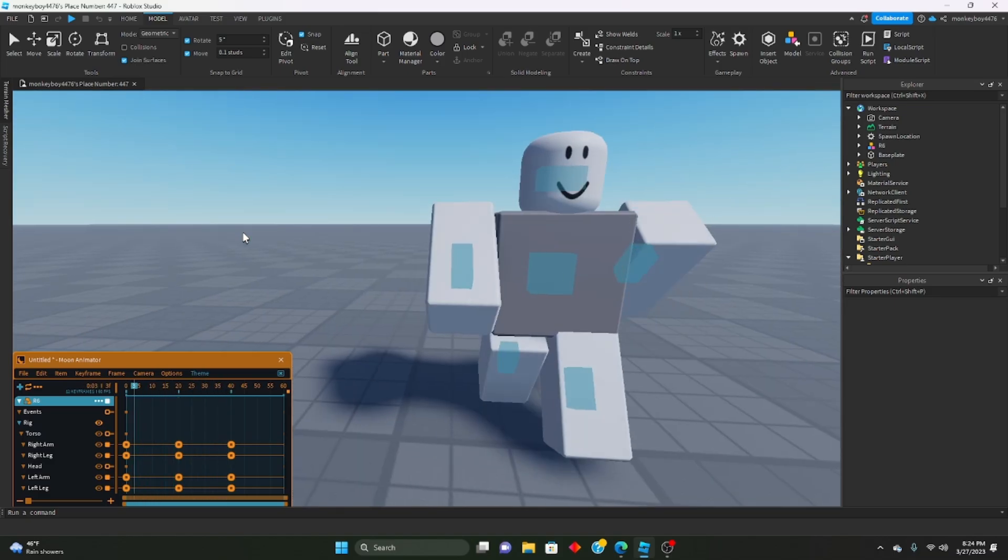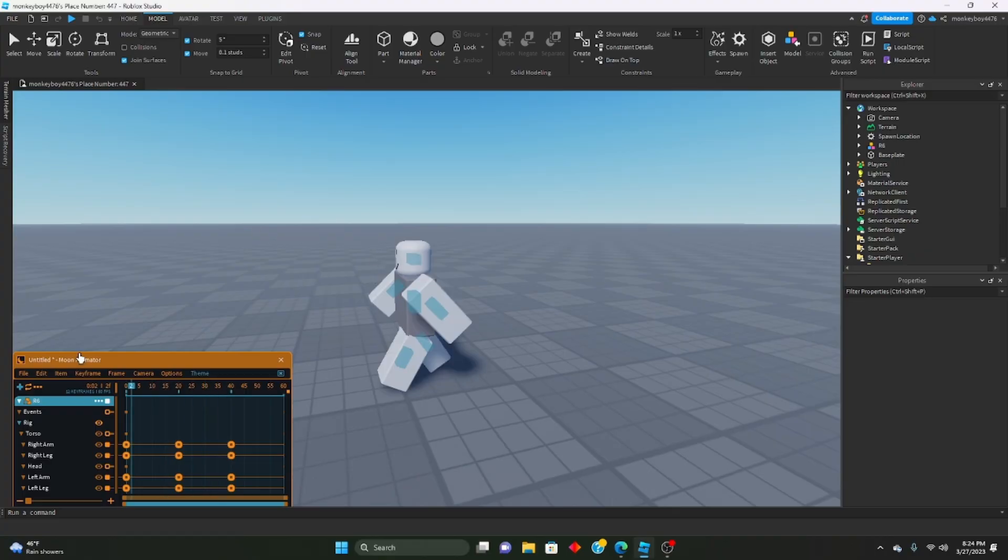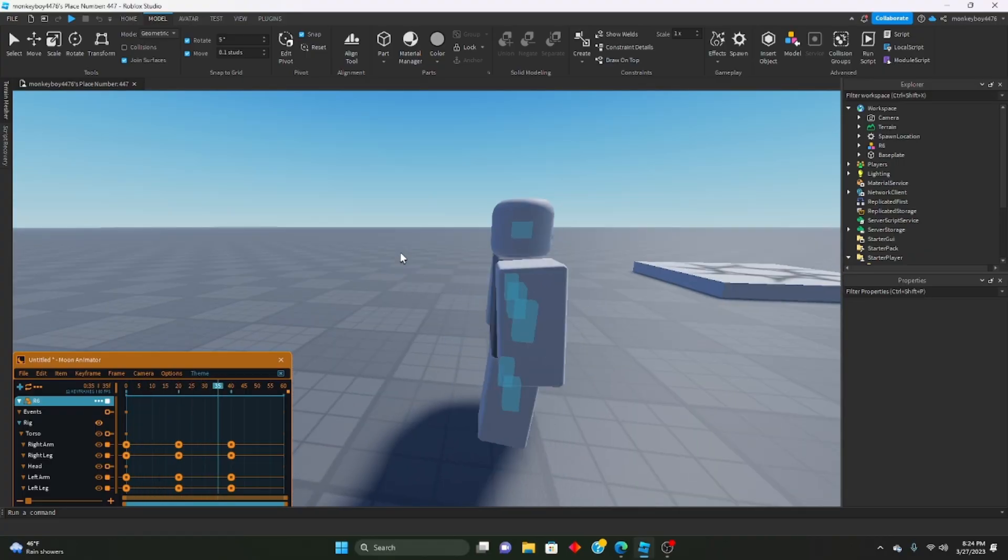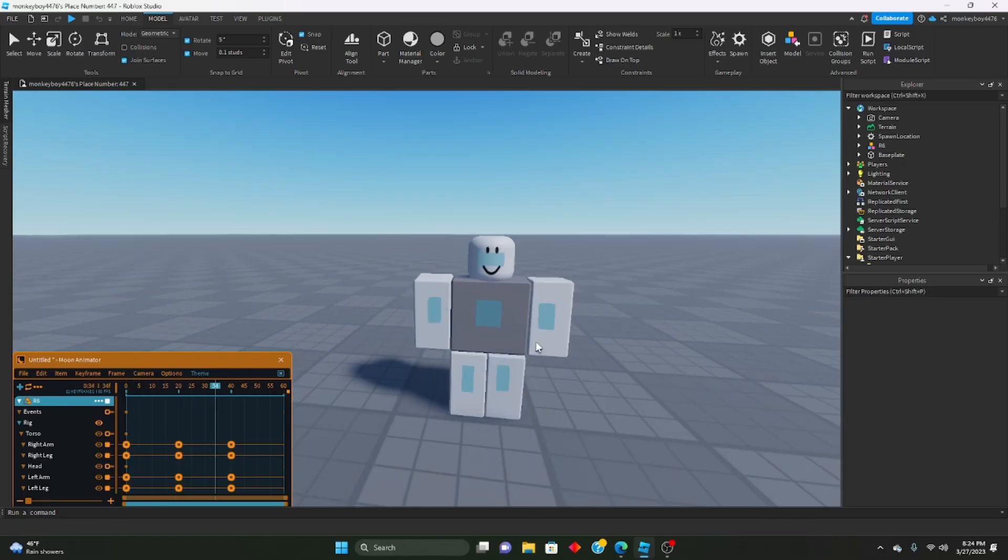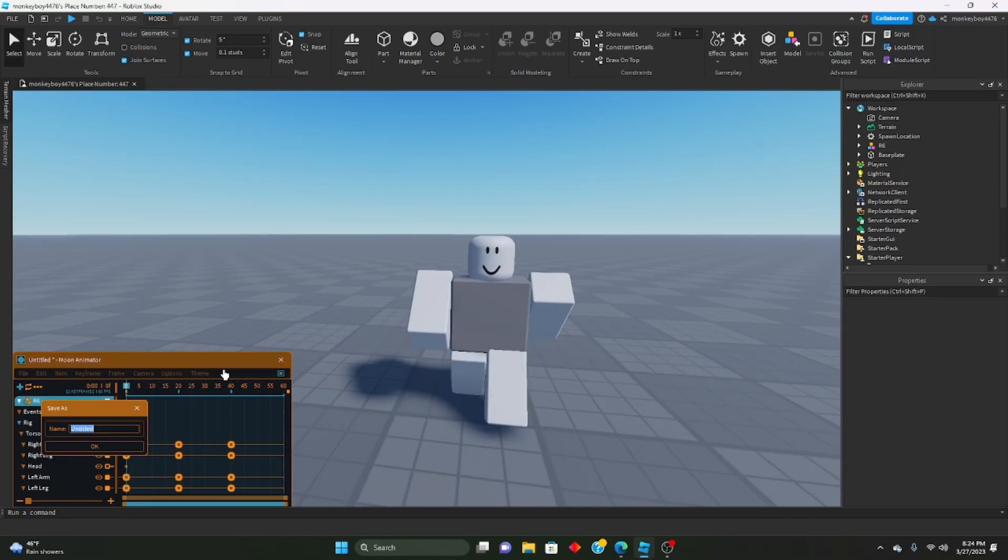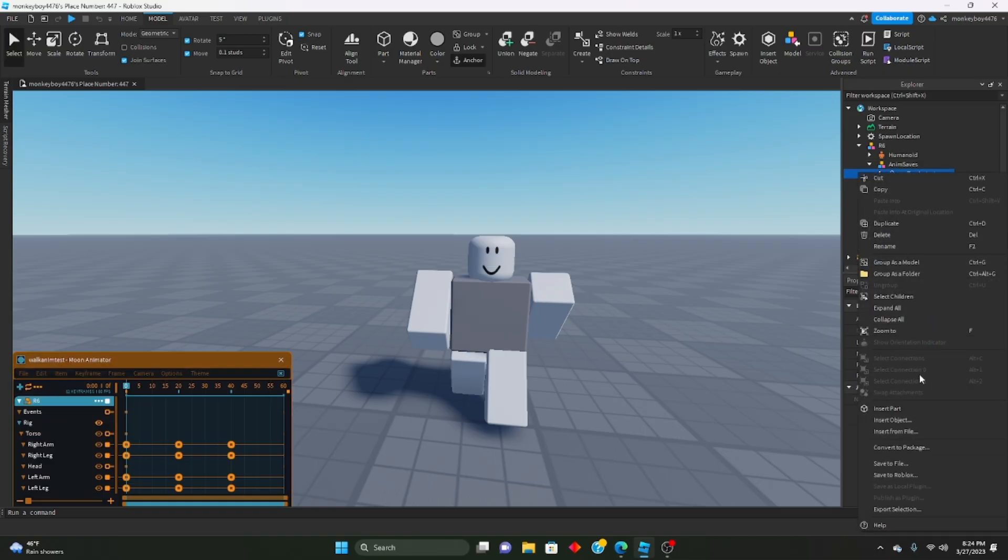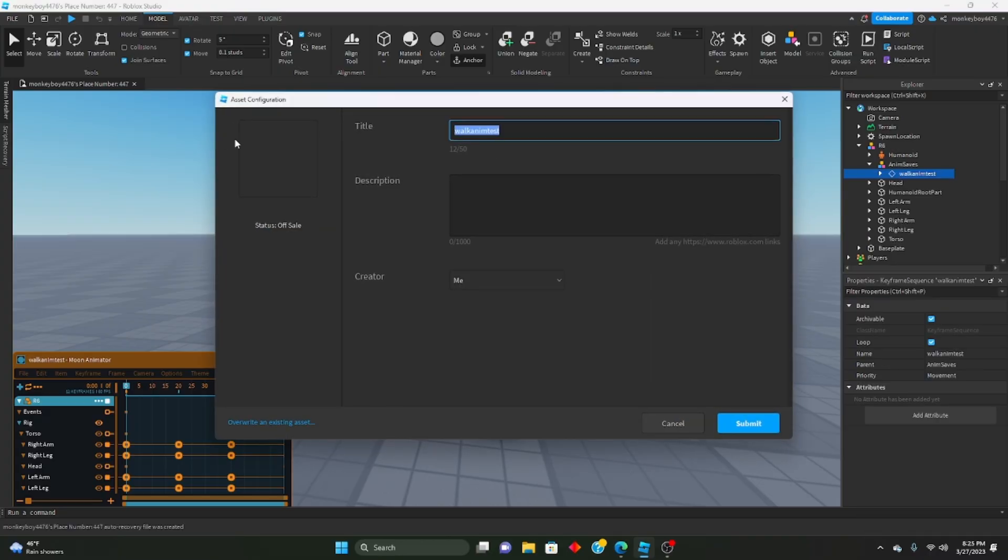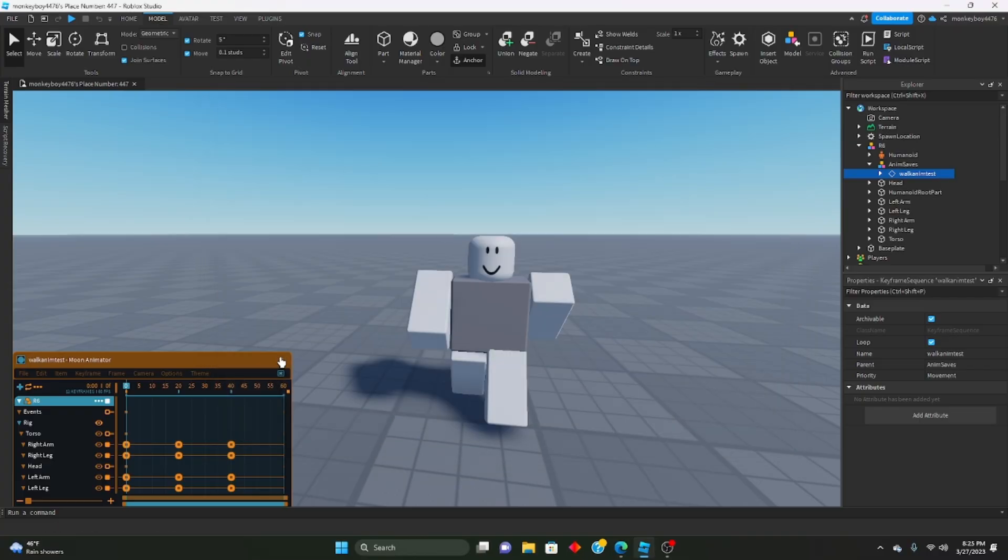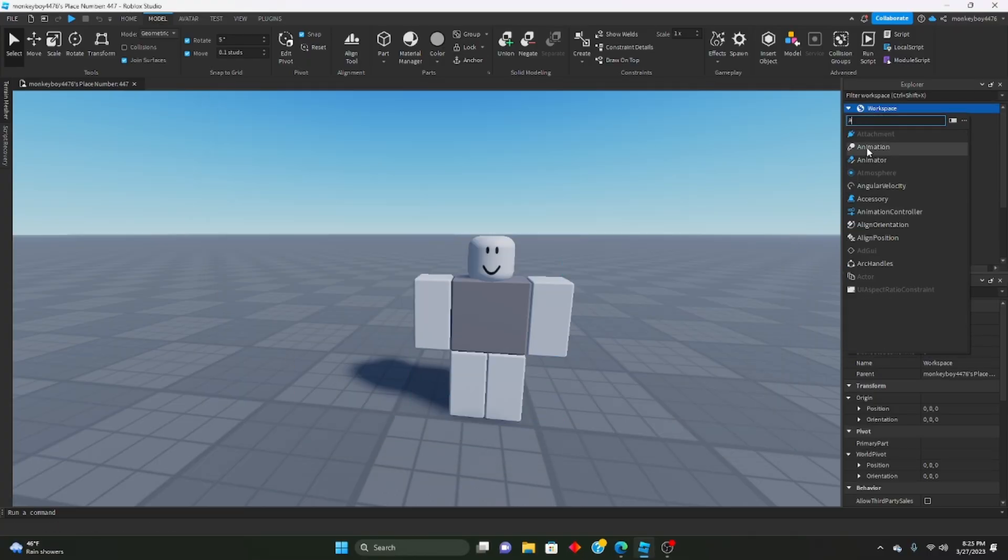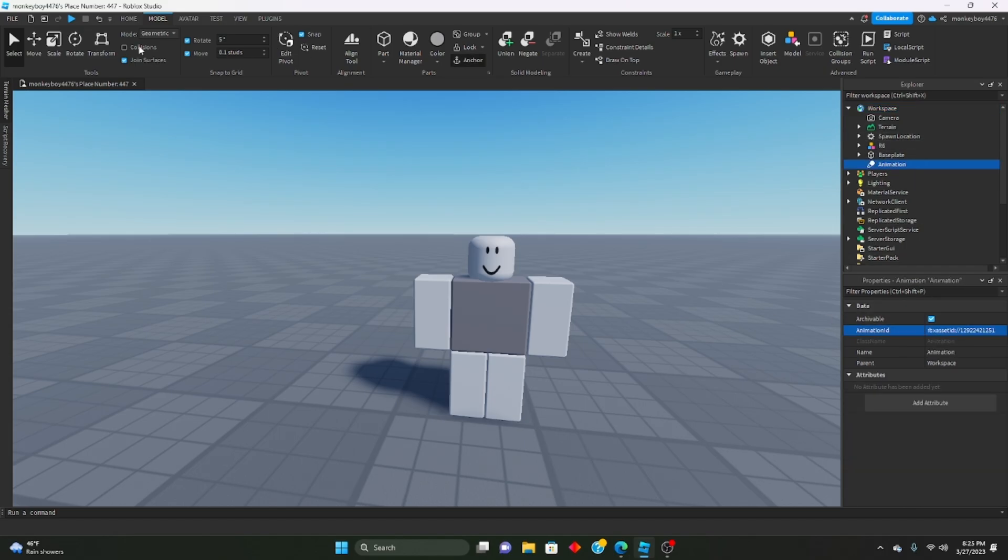So once you have your walk animation done, what we're gonna do, we'll just save that as walk animation. We will export rigs, we will save that to Roblox and we will submit it, and make sure you copy that ID, copy that animation ID. We'll just make an animation and we'll throw it in there just so we don't lose that.